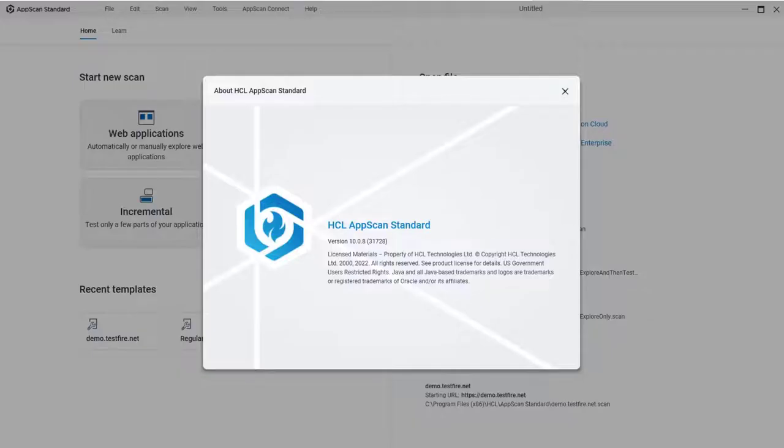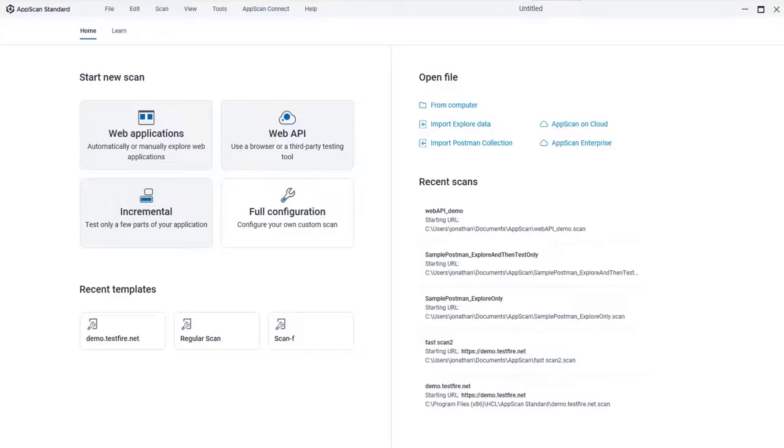With AppScan Standard 10.08, you can run a Web API scan using your own Postman collection. Simply import it to AppScan, and AppScan uses it to test your Web API automatically.